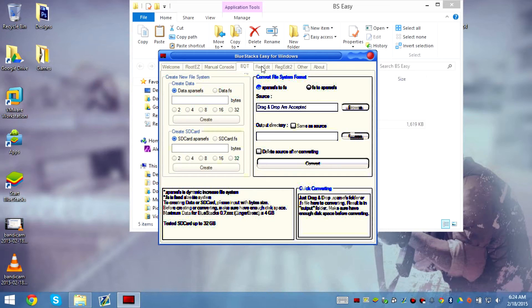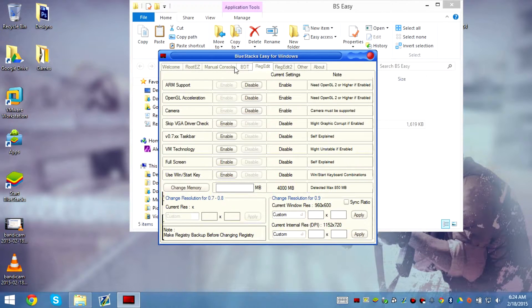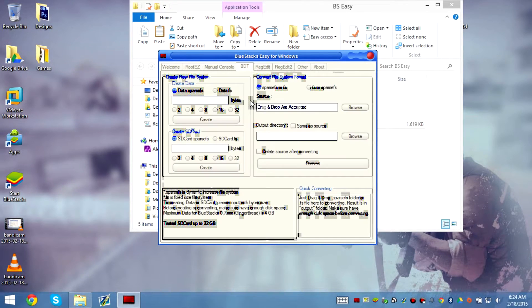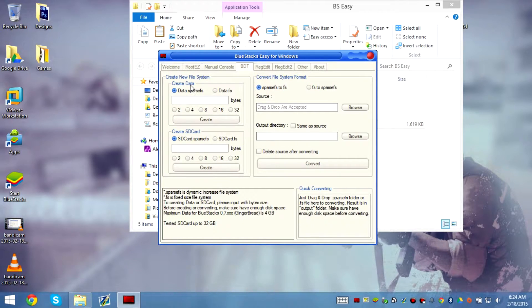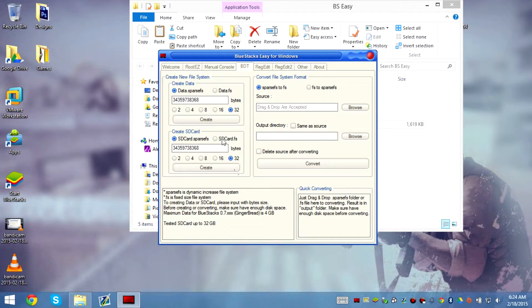We're going to go to BDT. We're going to create data and then we're going to create an SD card — 32GB and 32GB — and then hit create.